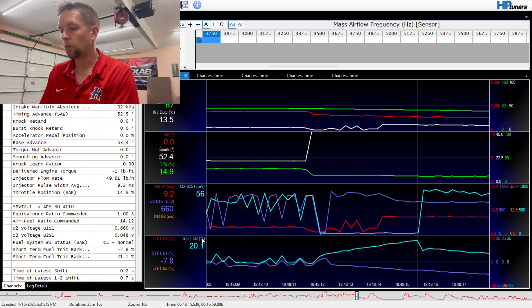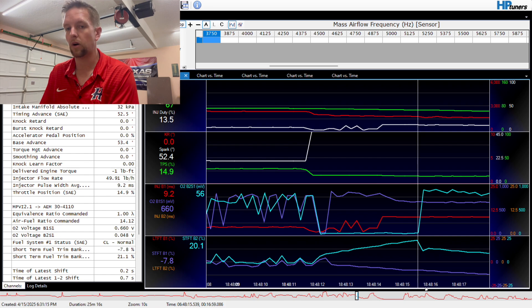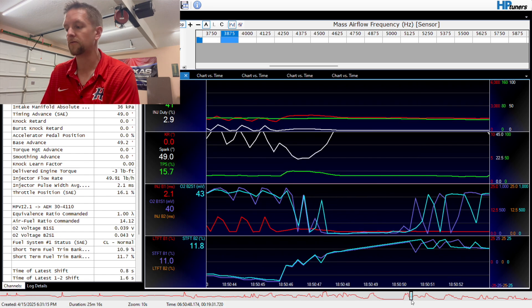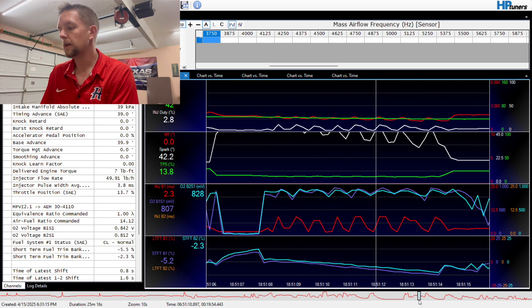This almost looks like a bad oxygen sensor, which you guys have seen in one of my previous videos where we talked about what happens when you disable the front oxygen sensor and the vehicle will run really poorly and it won't throw a code.